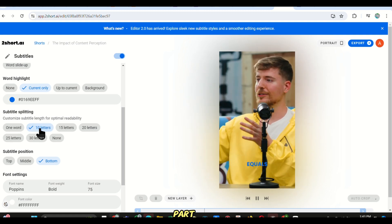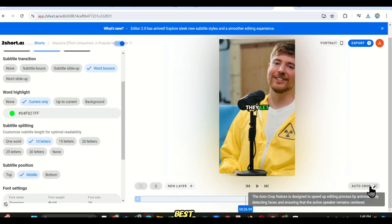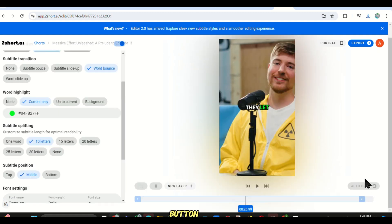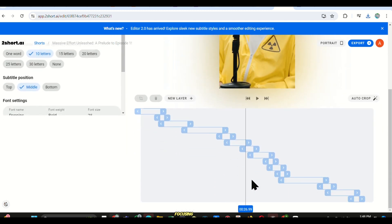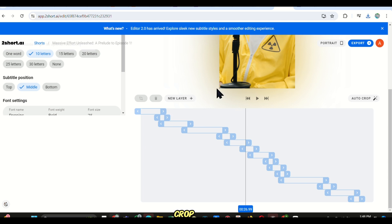The next part is the best, because if you click on this auto-crop button, the AI will re-edit the video, making sure the camera is always focusing on the active speaker. This way, you don't have to crop each clip individually.